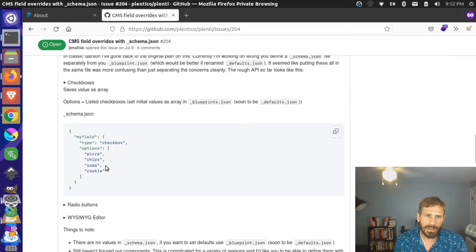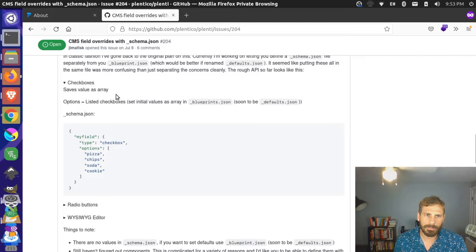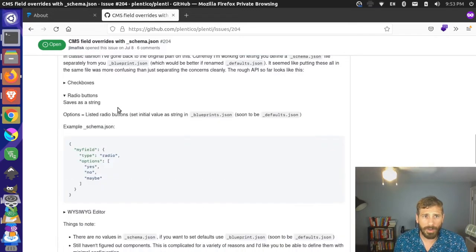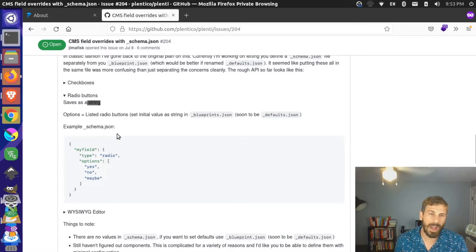For checkboxes, you should be able to define a path to your field, define the type of widget — so type checkbox — and then define options. Checkboxes save your data source as an array. Radio buttons work really similarly, except you do type radio, and options is still the API. Radio buttons save as a string, since you can only have one option selected in a radio button.